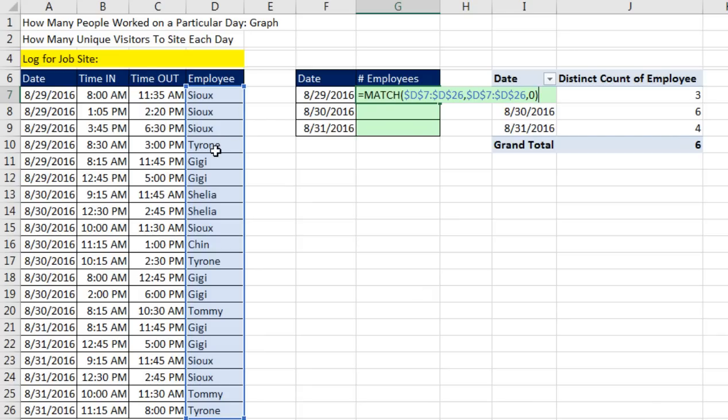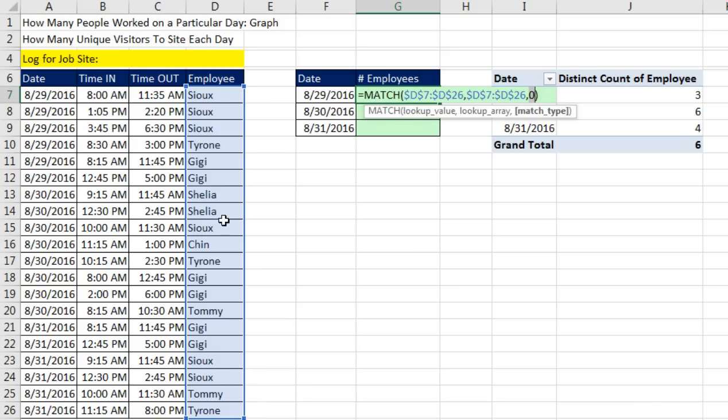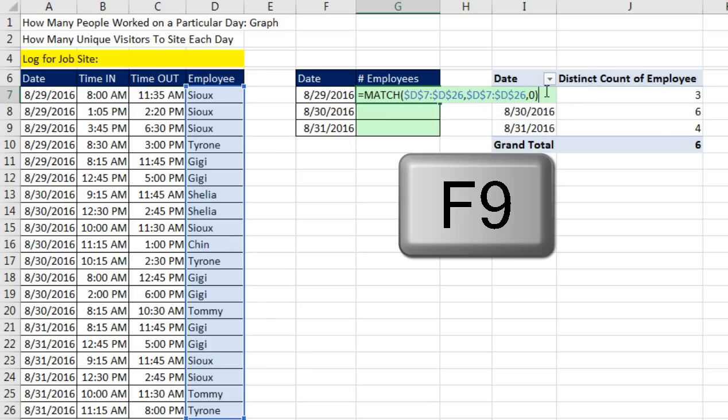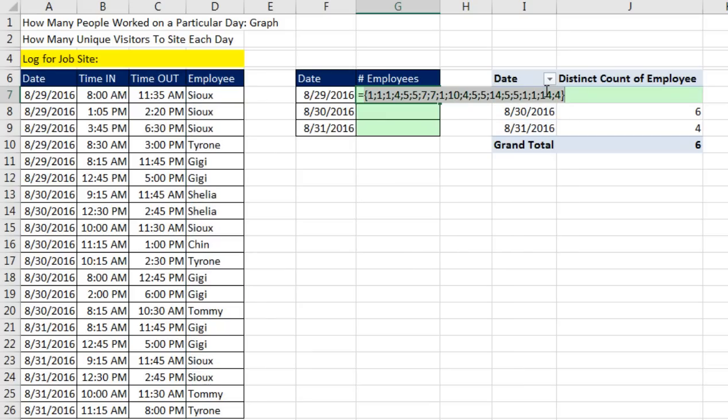And the trick is comma 0 for exact match because we want to only find each item one time. So if I look up Tyrone with exact match, match can only see the first Tyrone. It actually can't see the second one. And what I mean by that is match will find for here and for here. So if I click at the end and hit the F9 key to evaluate this, look at that.